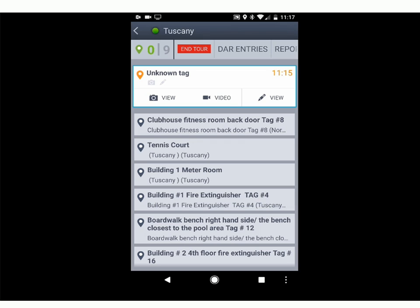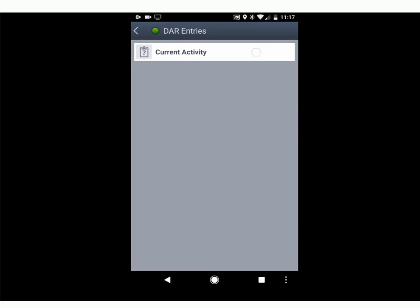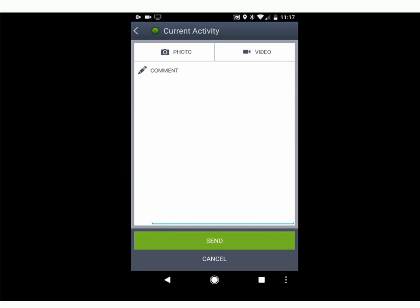Within the tour you can get to all your reports and put in other DAR entries even without scanning a tag — periodically while you're on post. Maybe you're in the gatehouse or roving around and there aren't any particular checkpoints. You can click the DAR entry button and again it has the same options for written documentation, video, and photos.